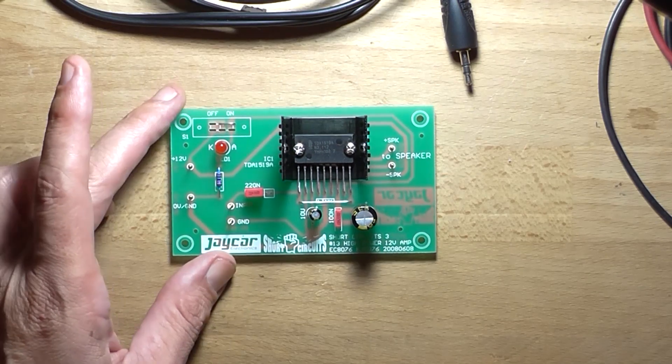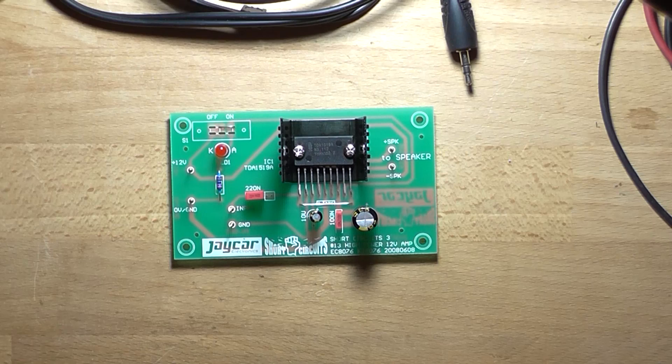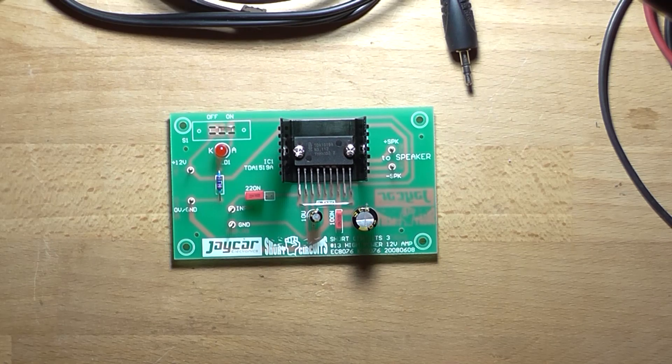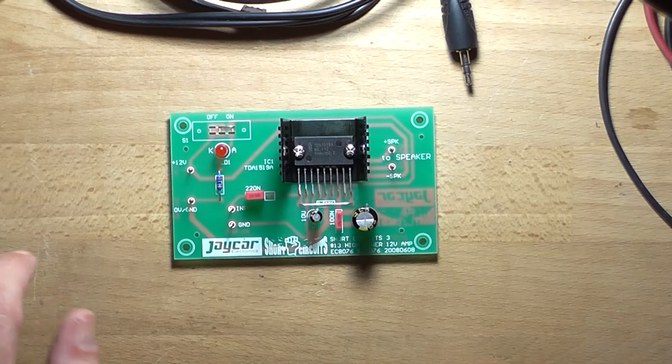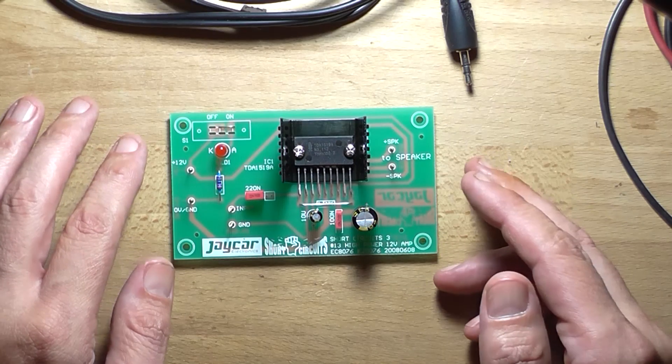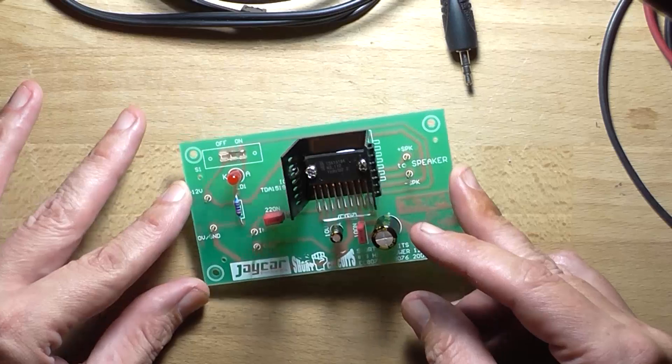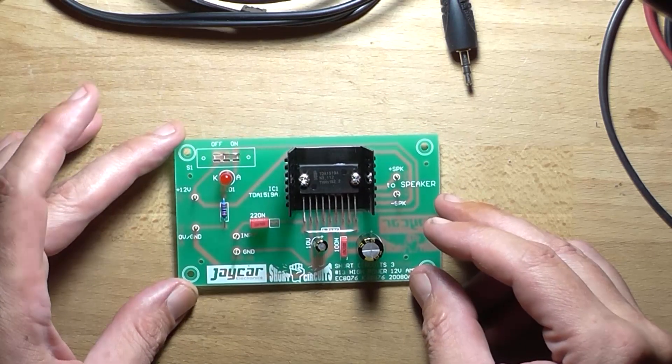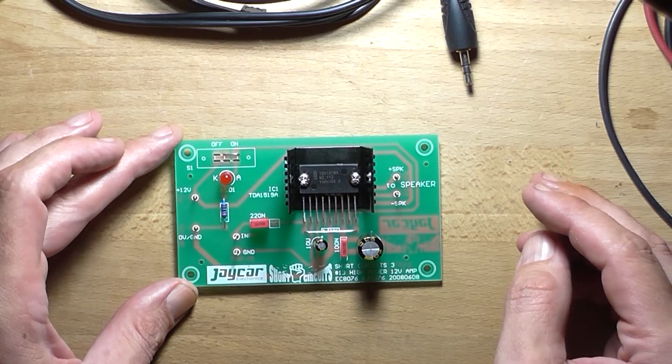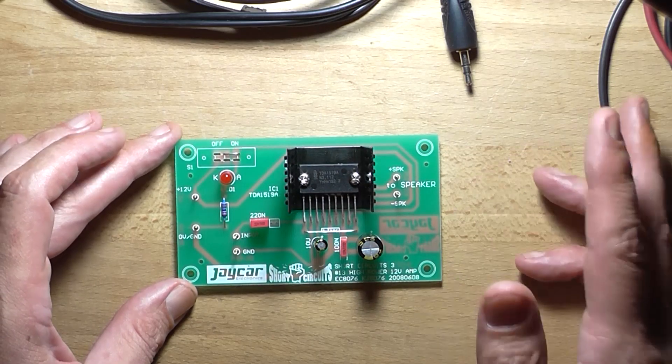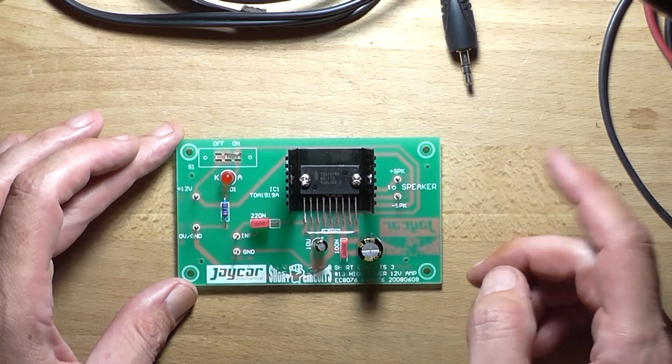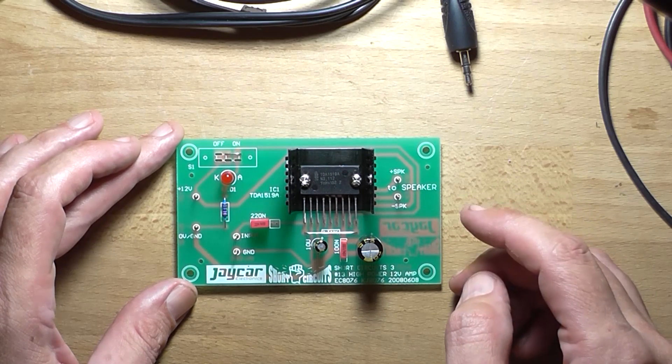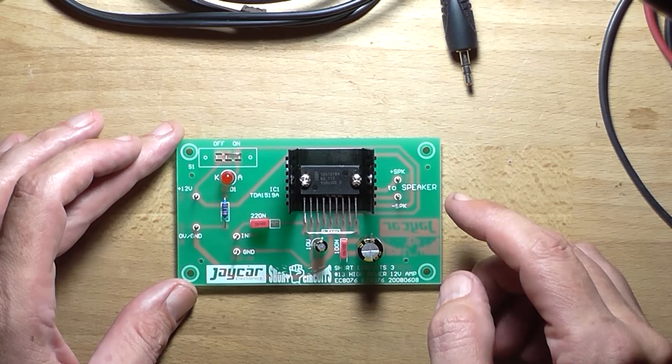This is going to be a short video, but it was more of a request. Someone asked me in the comments actually a day or so ago of how to connect an oscilloscope up to a power amplifier to test it. Now I'm going to use this Short Circuits 3 Number 13 high power 12 volt amp as demonstration because it was more related to that because it was not understanding how the circuit was working.